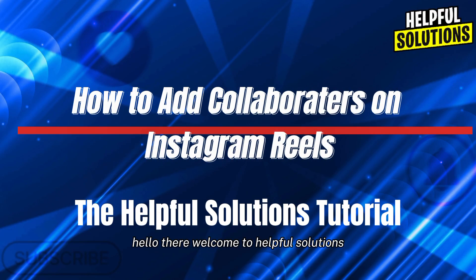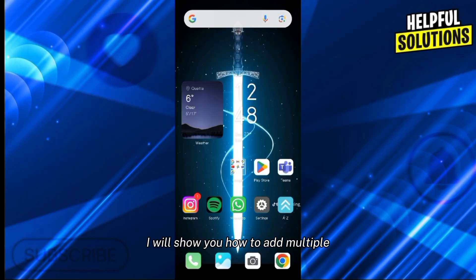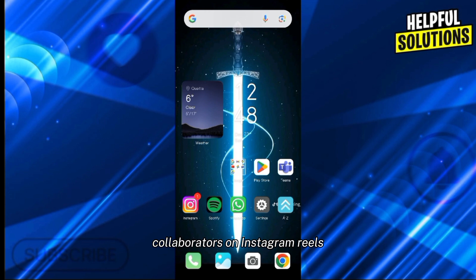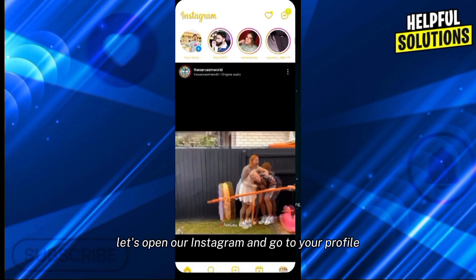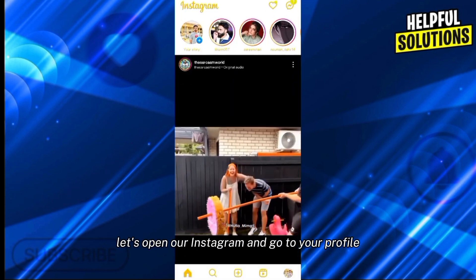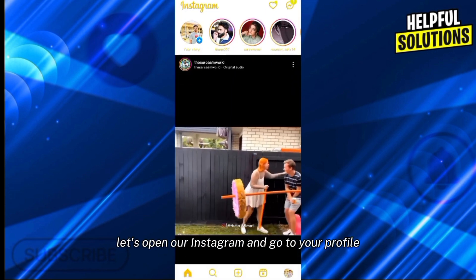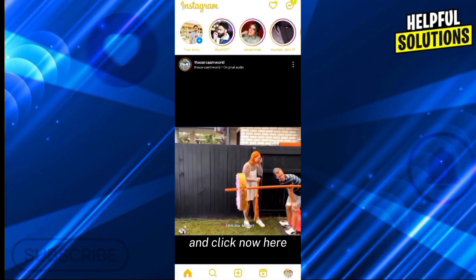Hello there, welcome to Helpful Solutions. In this video I will show you how to add multiple collaborators on Instagram Reels. For this, let's open our Instagram and go to your profile.